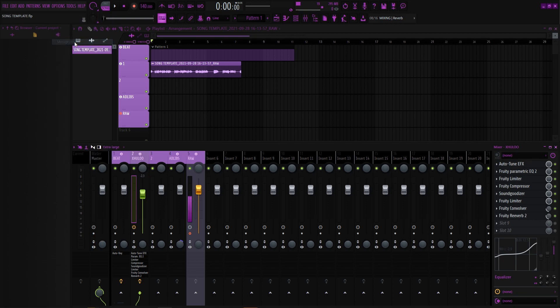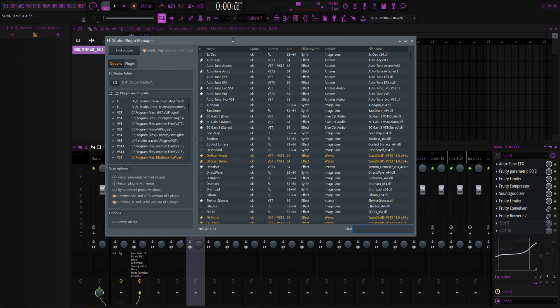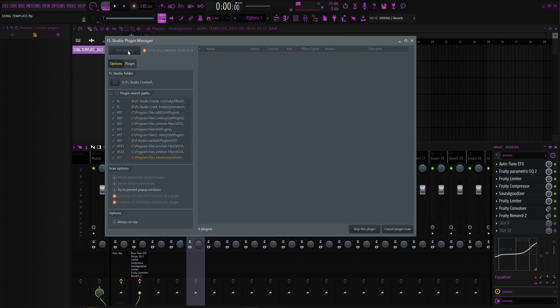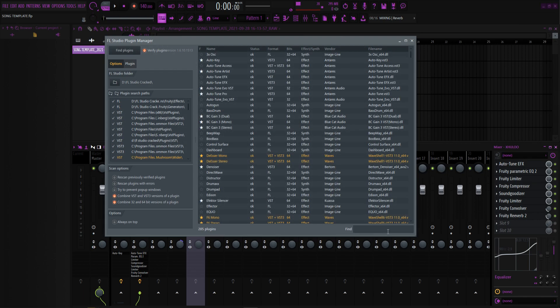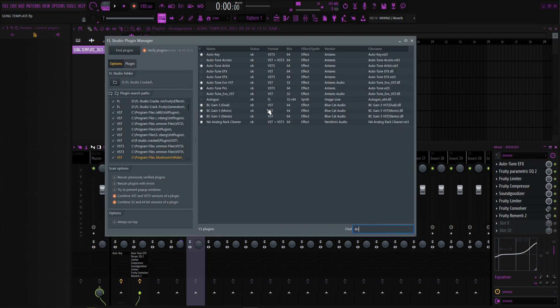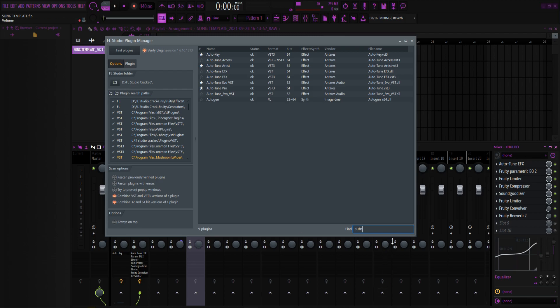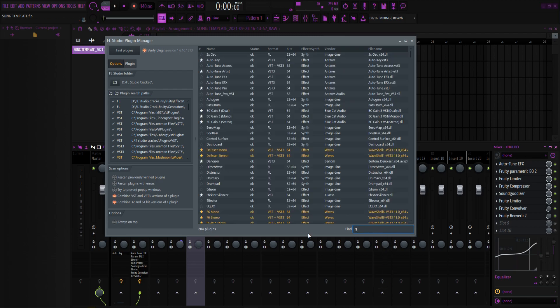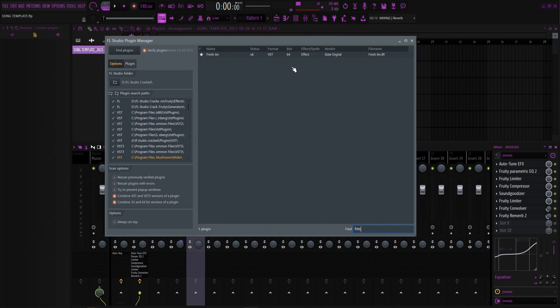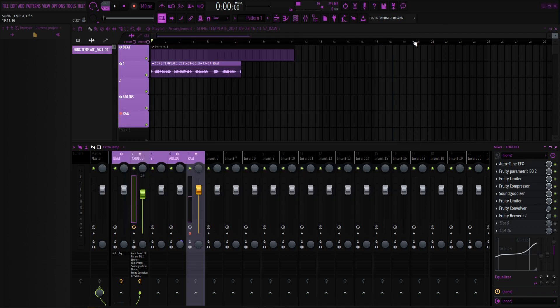Open FL back up, go to Options, Manage Plugins. It'll pop up a screen — click 'Find Plugins' and it'll start searching. What that does is search your PC through all the files and finds the Auto-Tune plugins. To make sure they downloaded, type 'auto tune' and you'll see all these Auto-Tunes appear. Same thing for Fresh Air — type 'fresh air' and it'll show up.